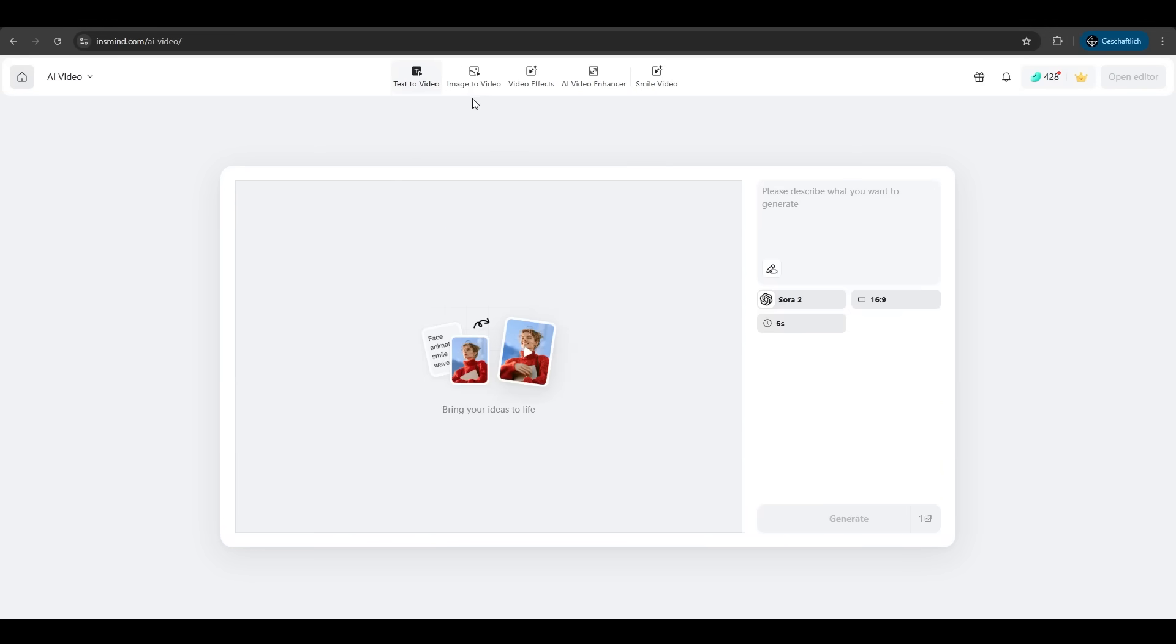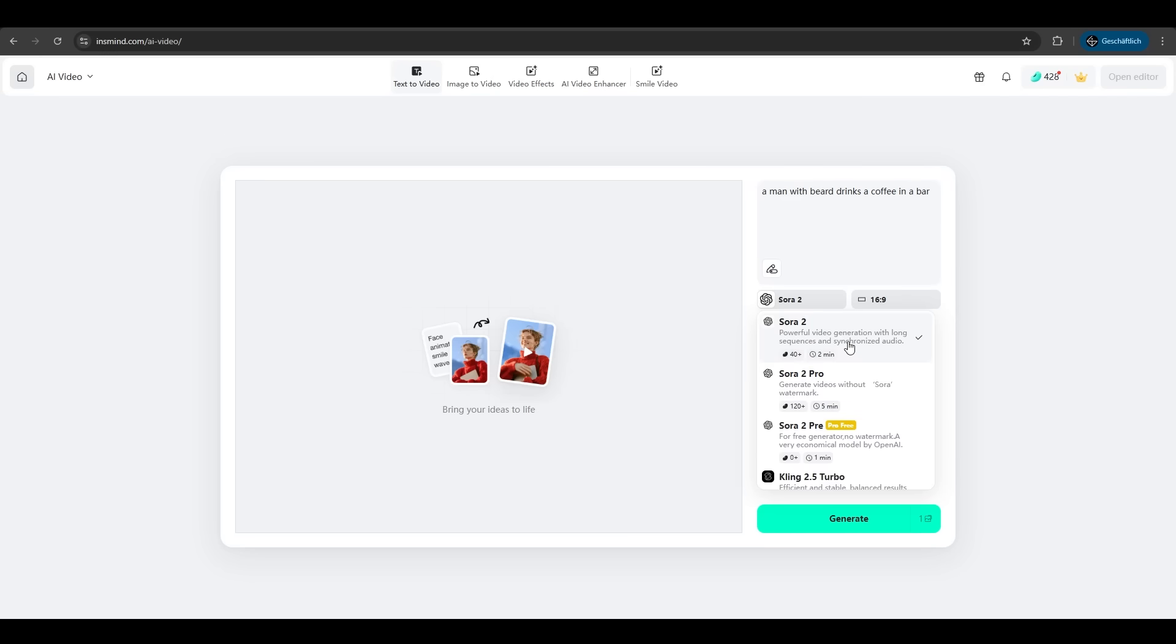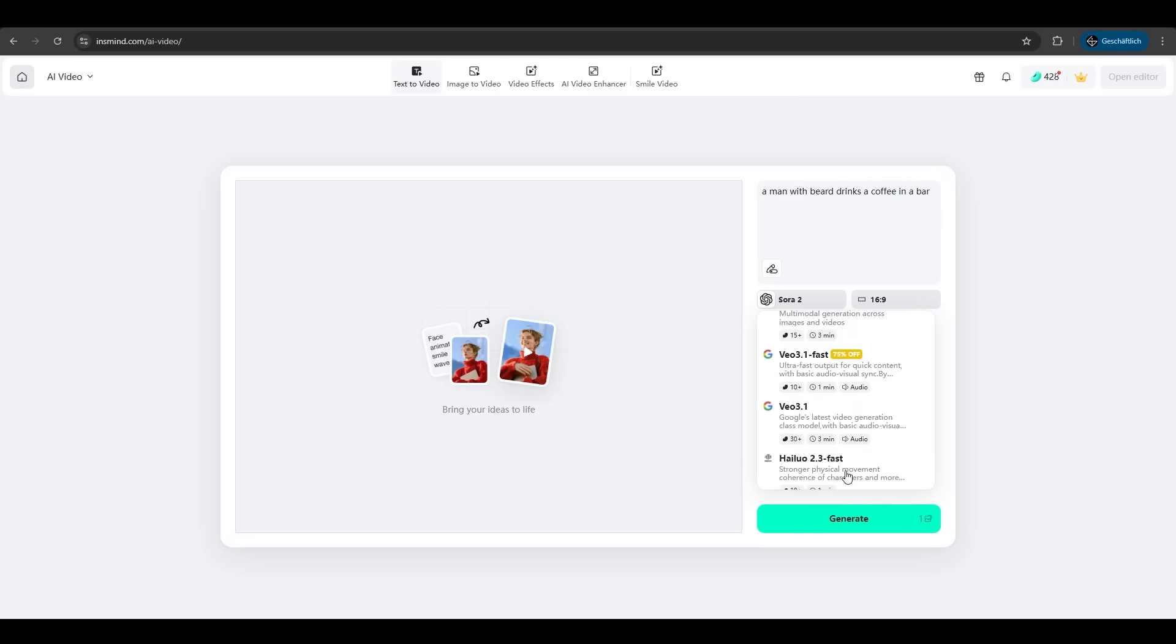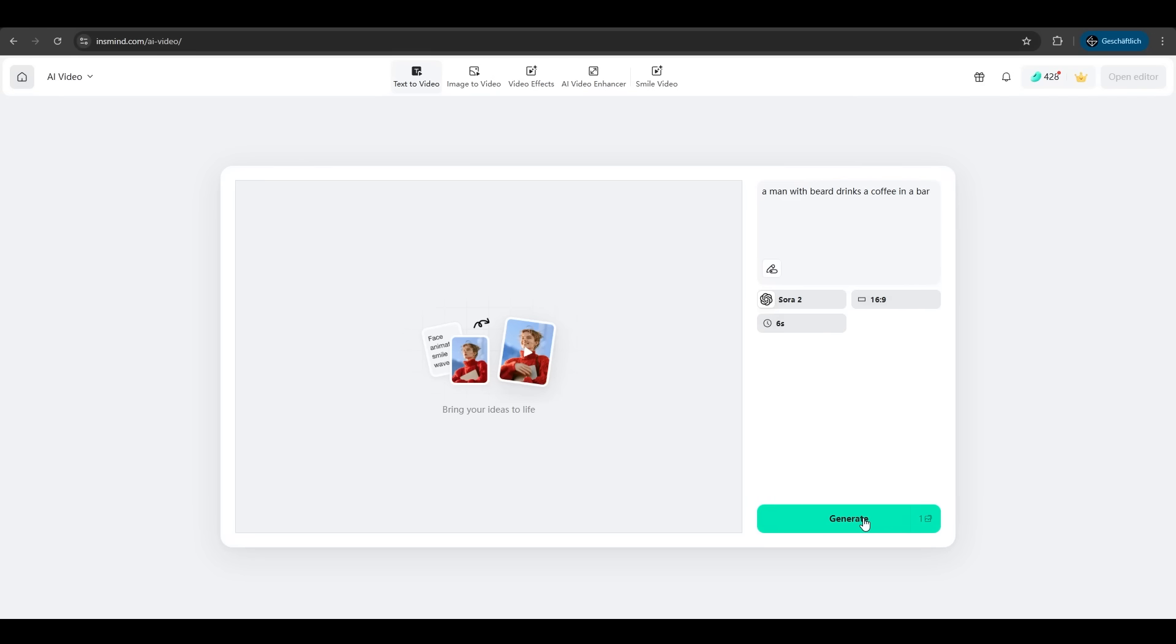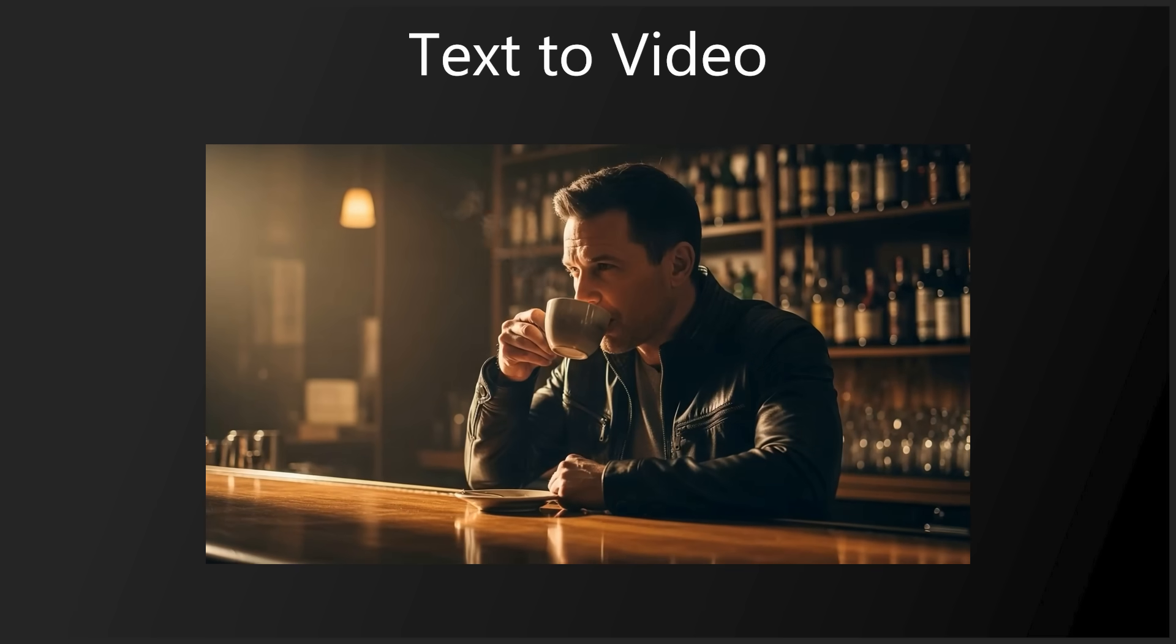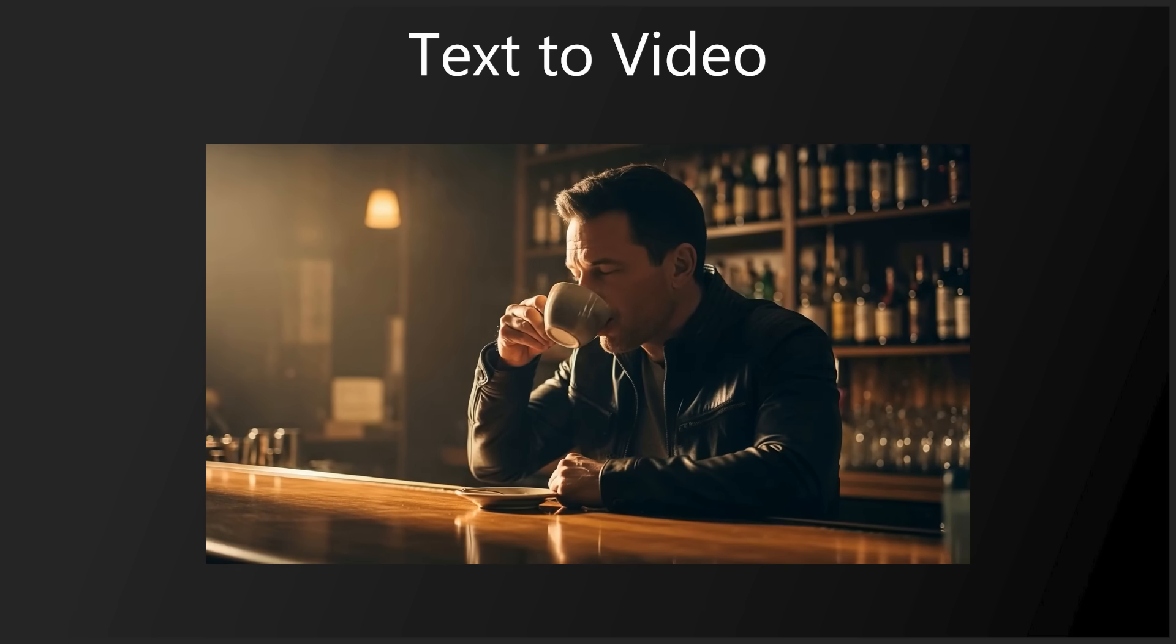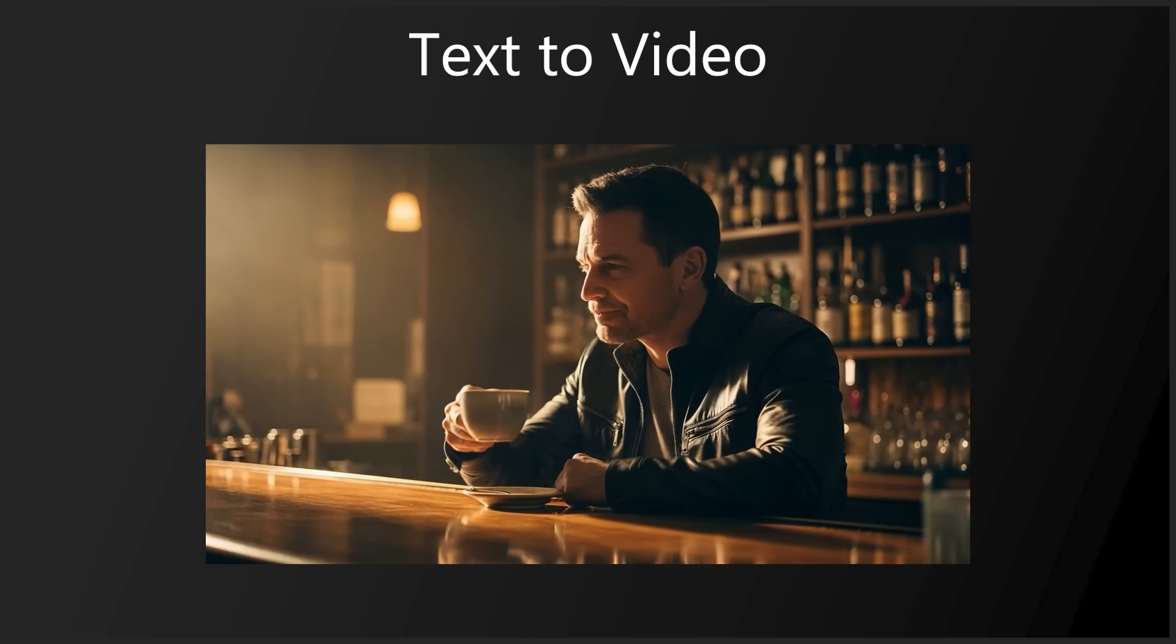As you see on the top here, InSmind also offers text to video, image to video as we saw before. Let's try the text to video. A man with beard drinks a coffee in a bar. We have the top models here. Sora 2, Kling 2.5 and so much more. Let's use Sora for this. 16 to 9 ratio and 6 seconds duration. Let's generate. And again, accurate, high quality, just amazing.